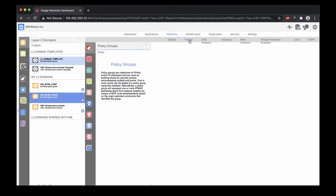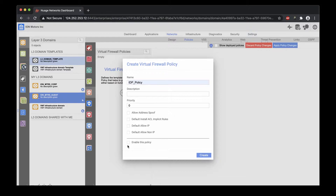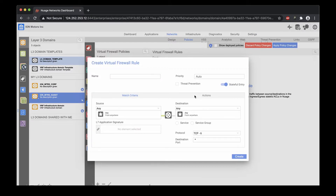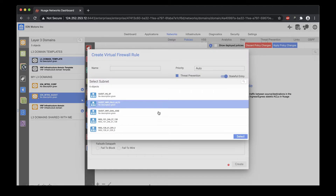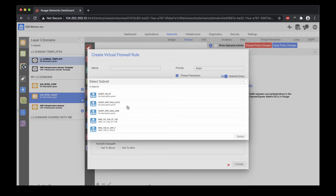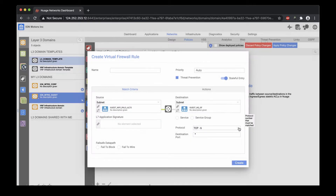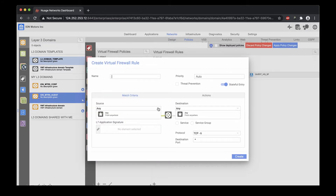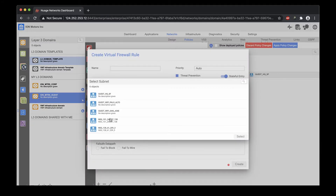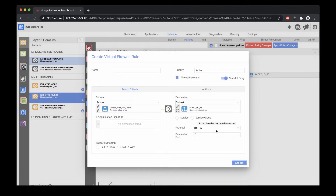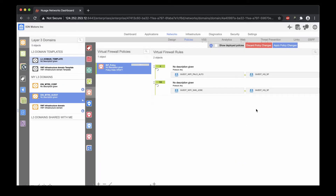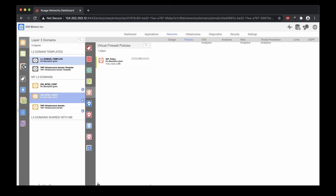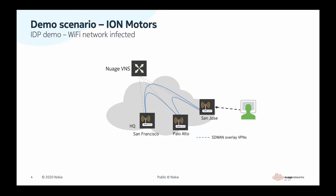Next step is to create a virtual firewall policy and add the required threat prevention rules. In our example, we select the Wi-Fi subnets at Palo Alto and San Jose locations, and we're interested to protect the HQ in San Francisco. Now the configuration is ready for a test. Let's imagine there is an intruder connected to the guest Wi-Fi at one of the dealerships trying to attack the customer web portal. The intrusion attempt is detected and blocked by the NSG.